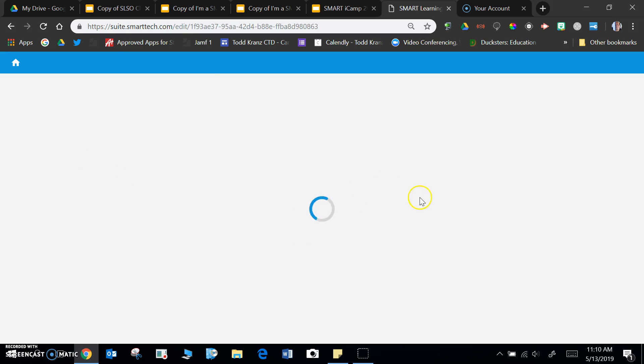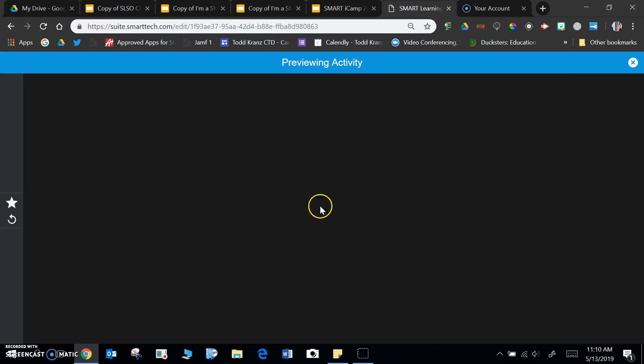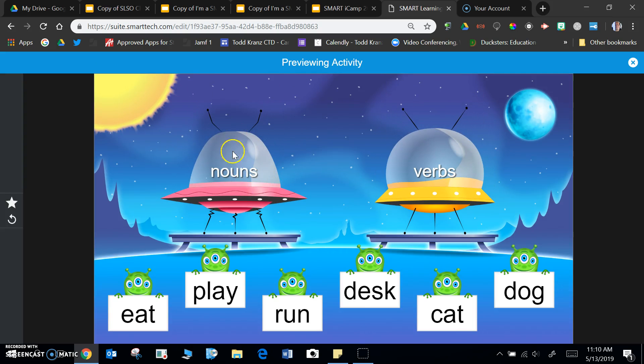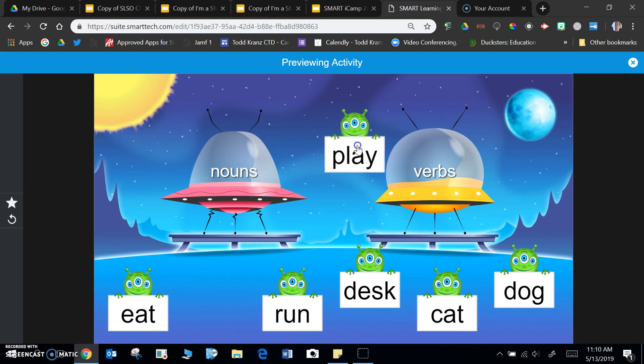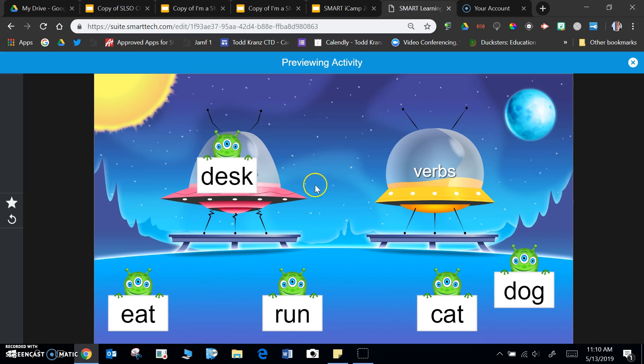So when this finally loads up, I'm going to click preview, and you'll see I have a spaceship for nouns and one for verbs. So a noun or a verb, I'm going to drag it and drop it. So play, there's a verb. Desk, there's a noun, and so on.